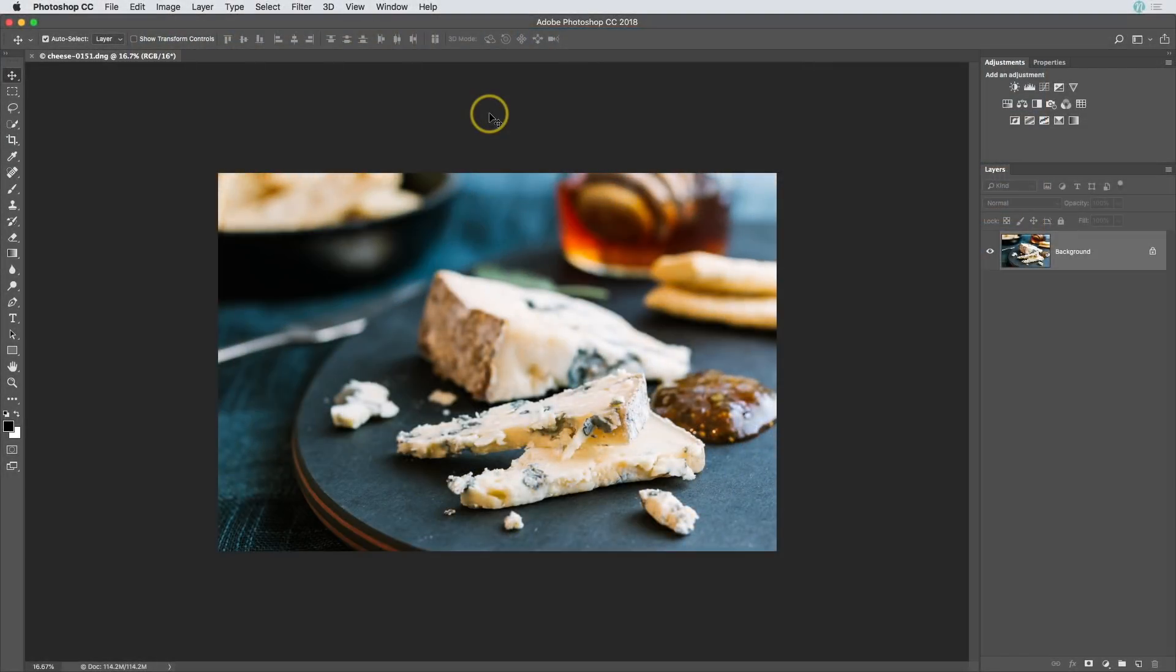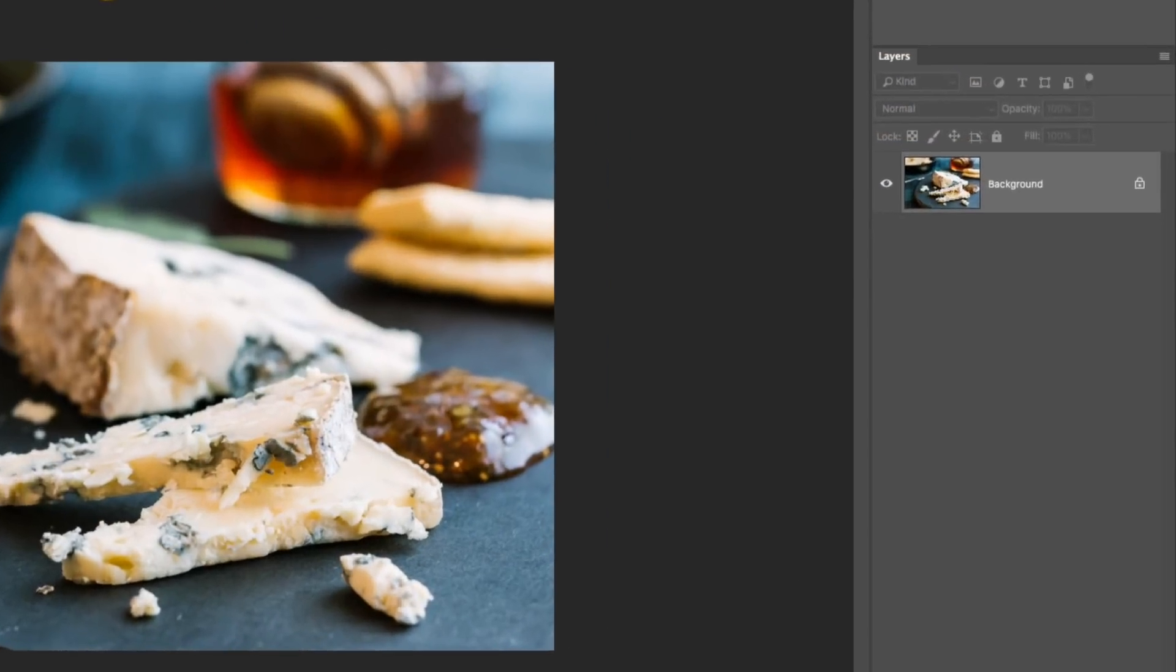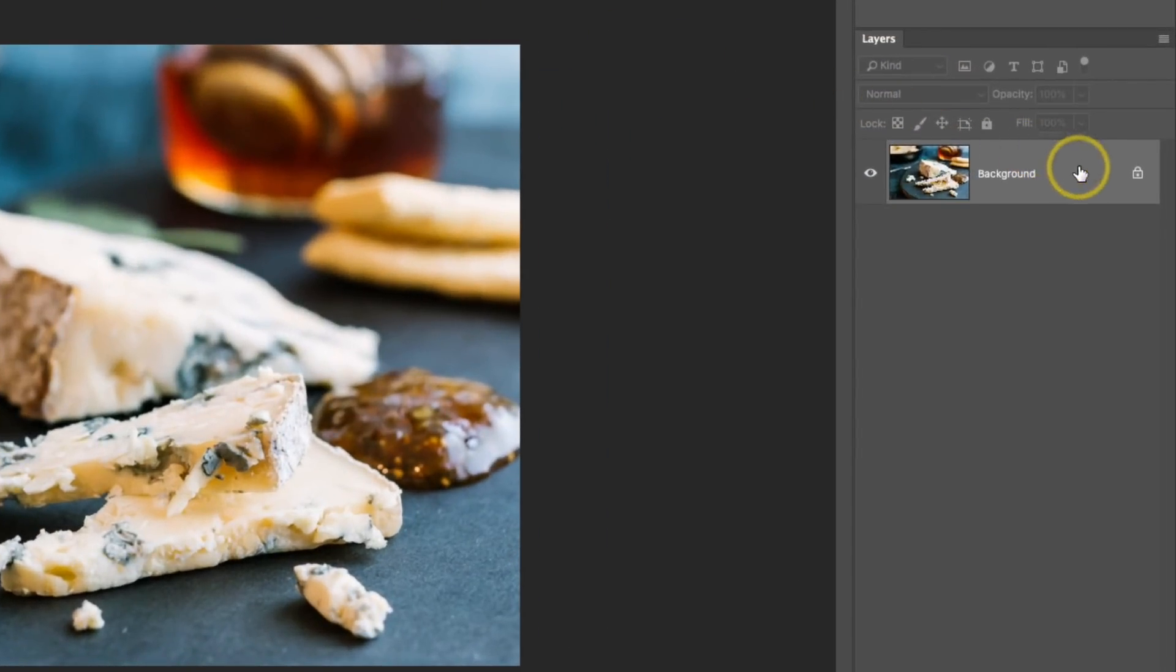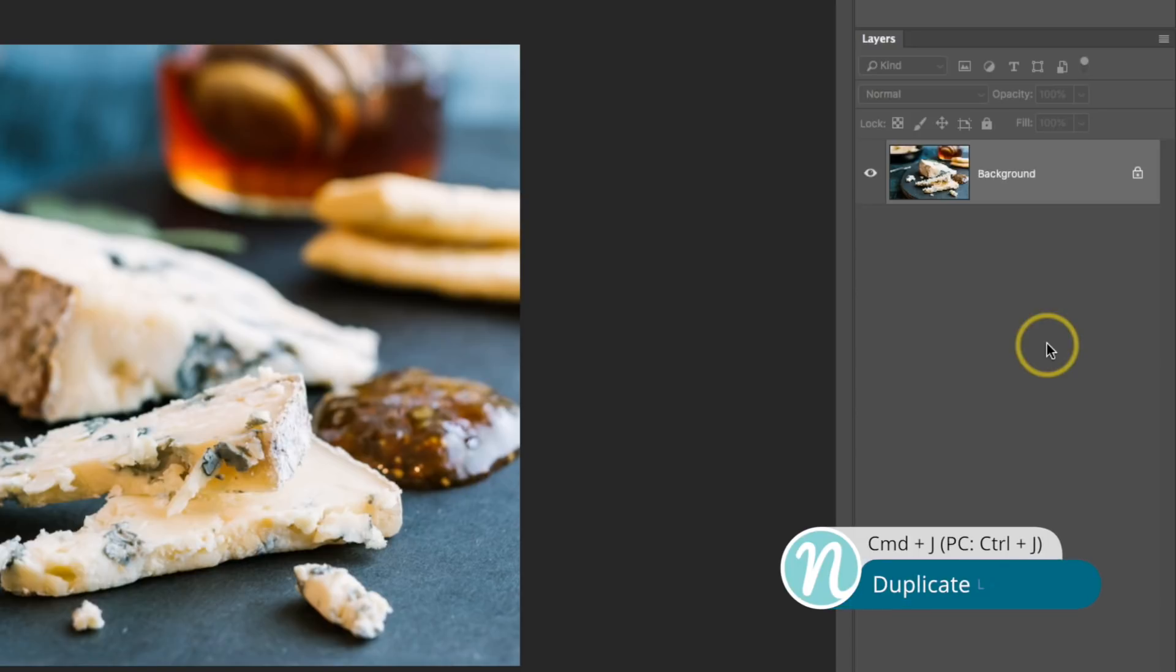I'm going to start over in the Layers panel. I'm going to make sure that I have that background layer active, and then I'll duplicate it. I'll do this quickly using the keyboard shortcut, Command or Control J.